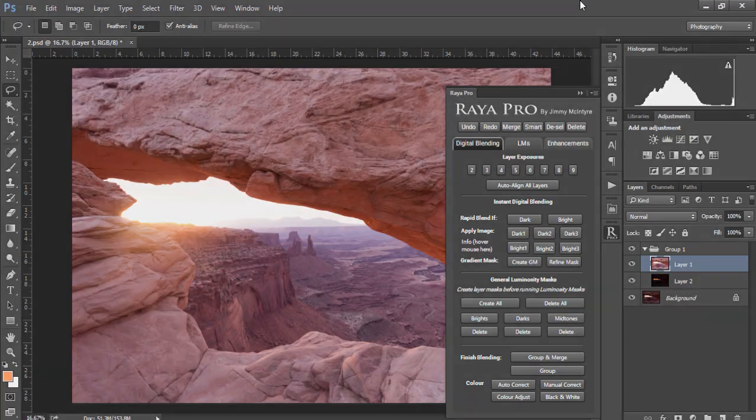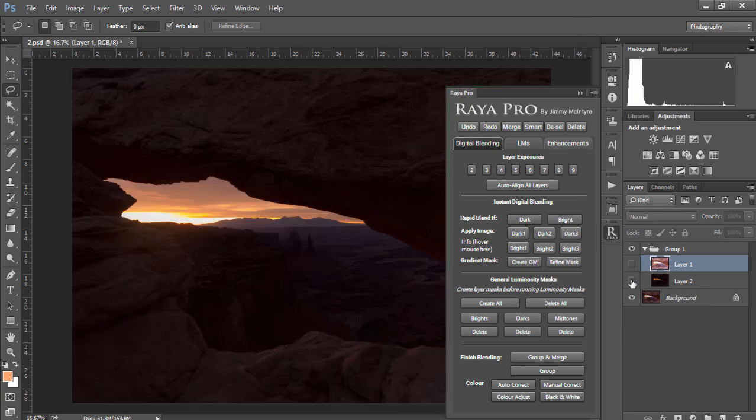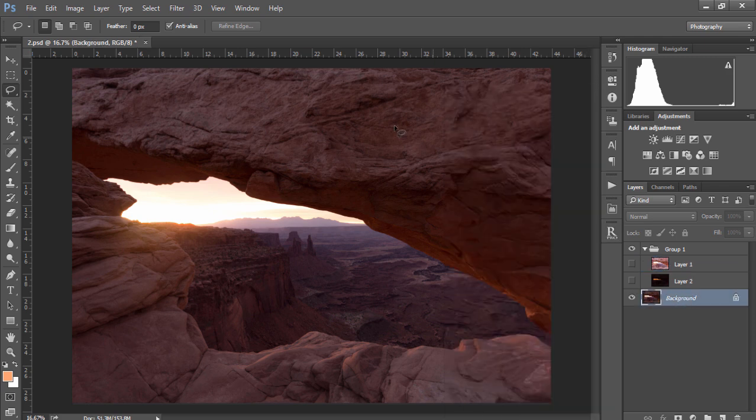Now before we go into digital blending, let's talk about the exposures that we're working with. Regardless of the scene, it's always best that we choose one exposure which we consider to be our base exposure, and in this image the bottom exposure here is my base exposure.